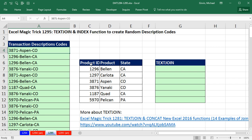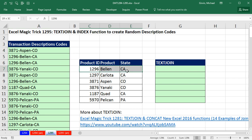Here's our lookup table. Each time we look something up, I'm going to need to get the three items from the same row. We're actually going to use the awesome new TEXTJOIN function, and I have a complete video 1281 on this new function.